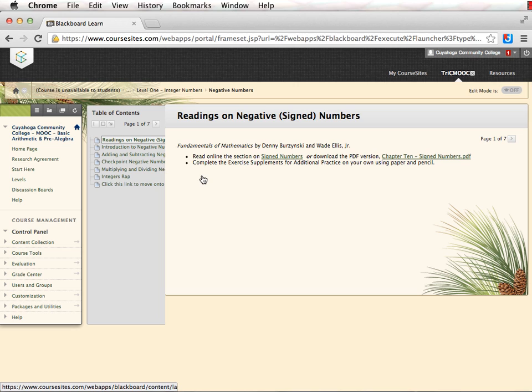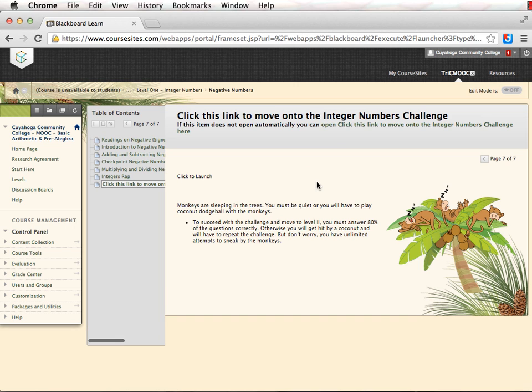At the end of this section, you will find the challenge. Completing this challenge with a score of 80% will move you on to the next section.